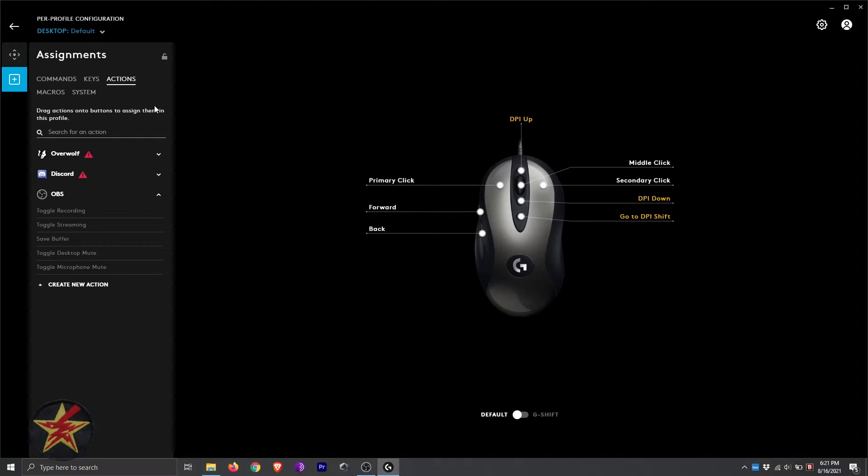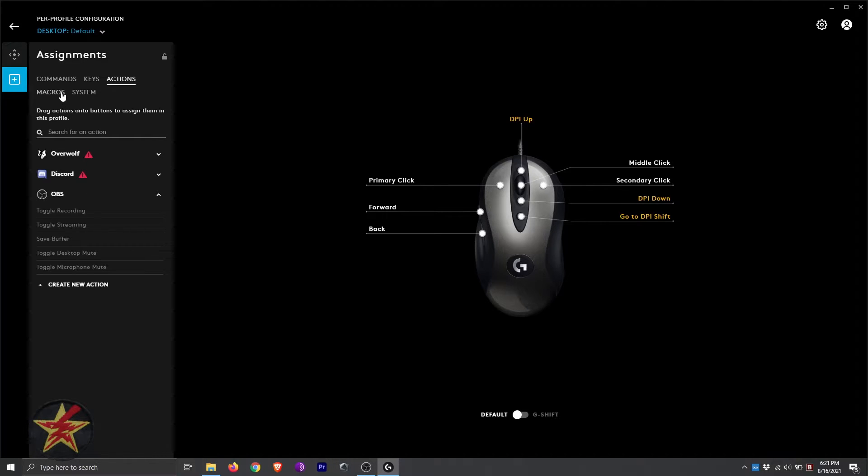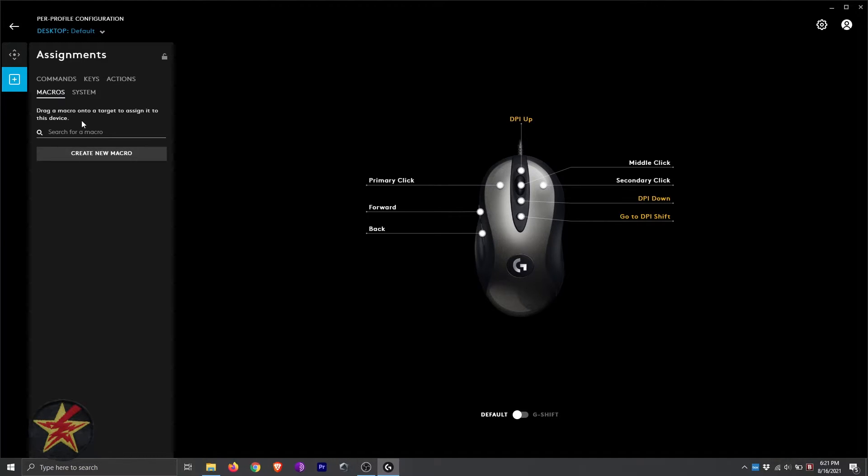Likewise, we have actions, which allows us quite nicely to have access to Overwolf, Discord, and OBS. You can also set up macros from here simply by searching for a macro that you've already created, or we can create a new macro.